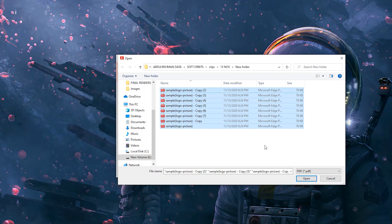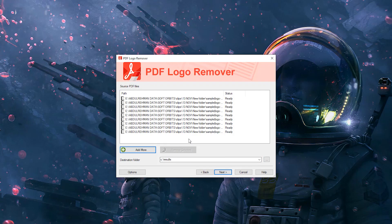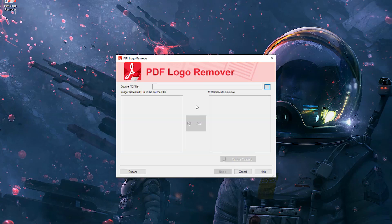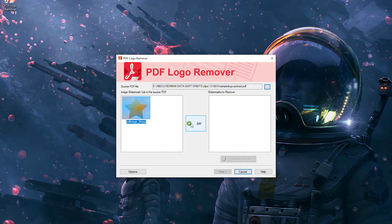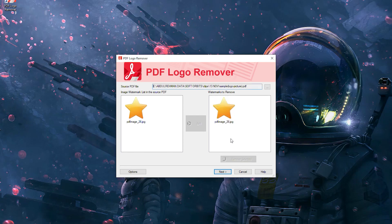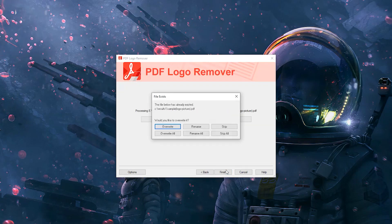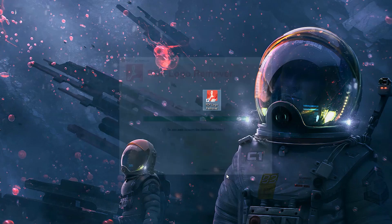You simply start by selecting all of the files you want to edit and upload them into the program. The program will intuitively scan for the watermark. Once the software shows you the watermarks and images that you can remove, you select those you want to remove and click Add. When you have completed adding the watermarks you want to remove, click Next and the program will remove the watermark and put the new version of the PDF in the destination folder.